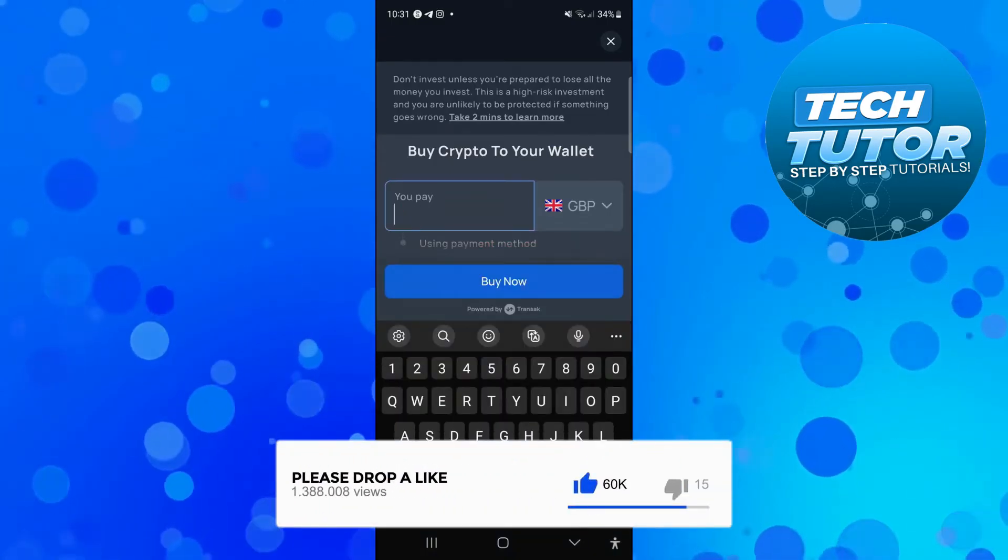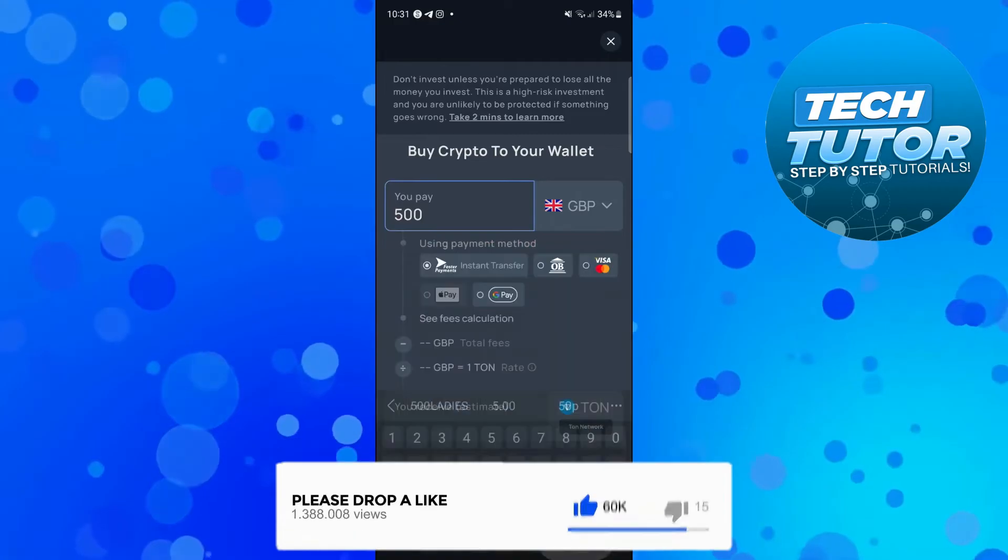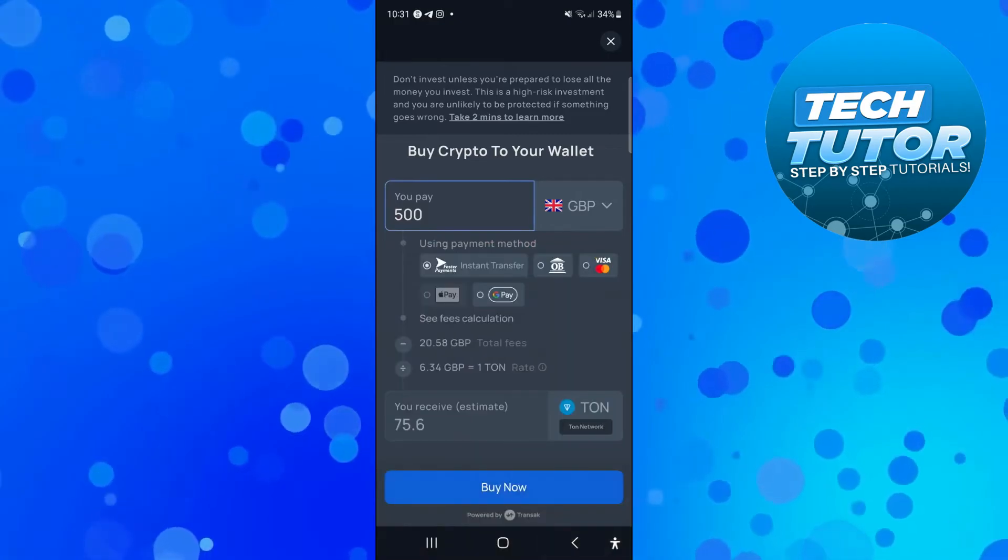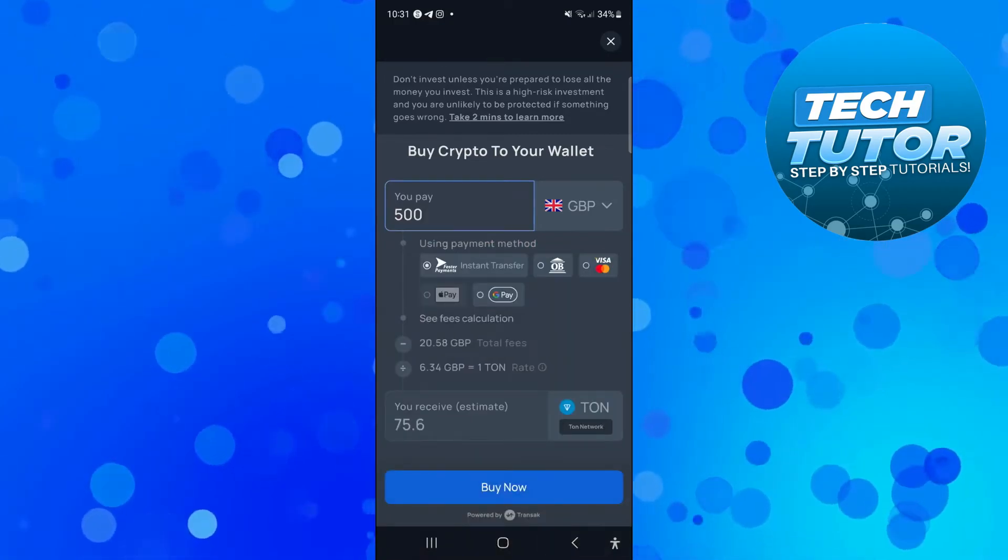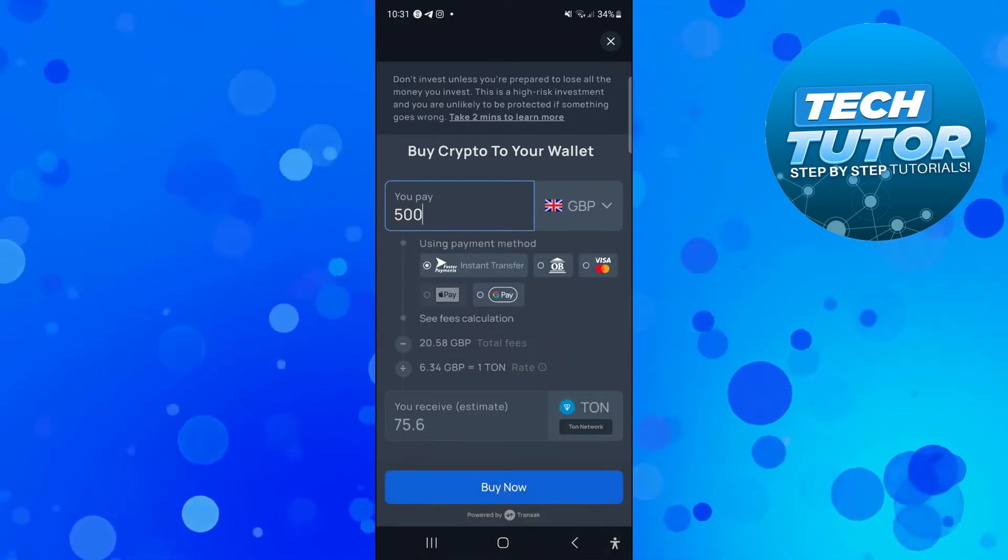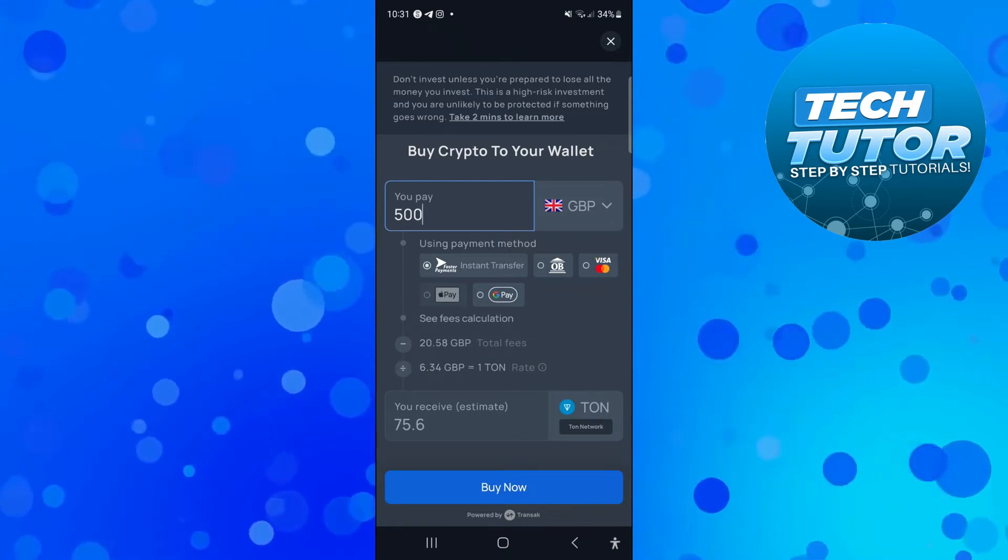So say for example I put 500 Great British Pounds and it's going to tell you how much Ton you're going to receive underneath. So in this example that's going to be 75.6 Ton.